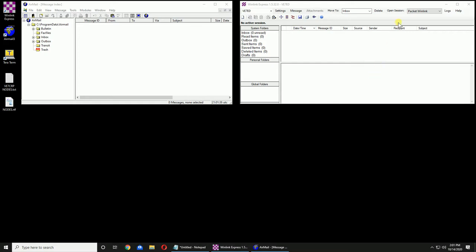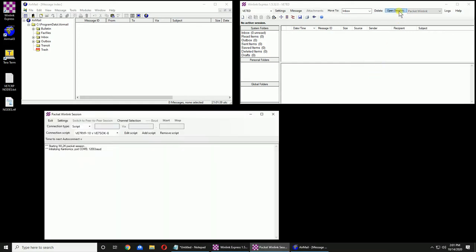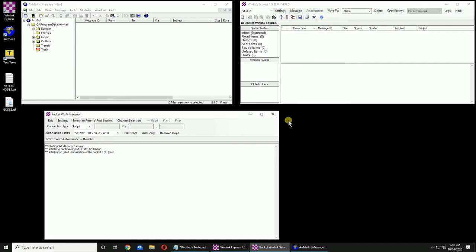I'm going to open the Packet Winlink session or the peer-to-peer. You set one, the other one sets automatically. We're looking for initialization OK, but we've got an initialization failed. So we know it's wrong.